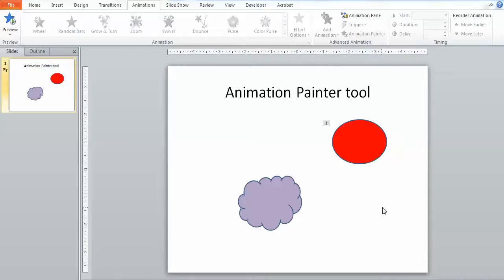What many people don't know is that in PowerPoint there's an Animation Painter tool. So if I'm working on animating a document and I want to apply the same formatting or the same animation that I have applied to one part to another part,